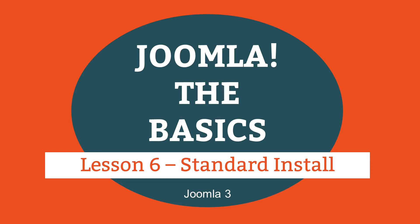This is lesson 6 of 16 lessons on how to build a Joomla website. You only need to watch this lesson if you do not yet have Joomla installed at your web host, or if the quick install option demonstrated in the previous lesson is not available with your host.